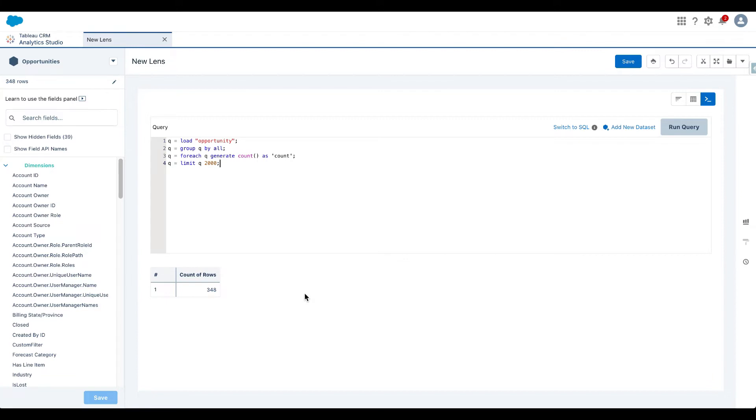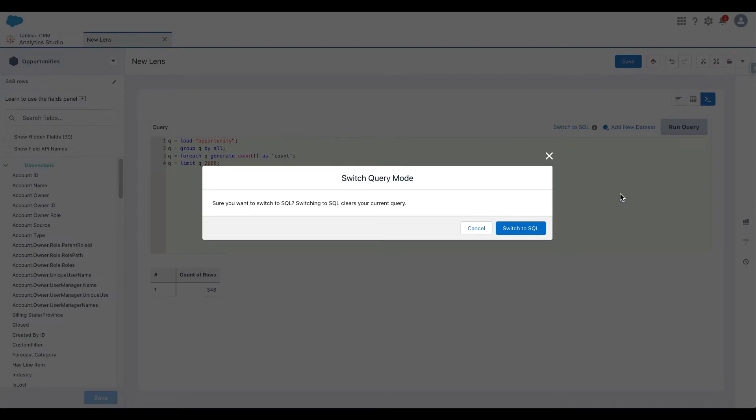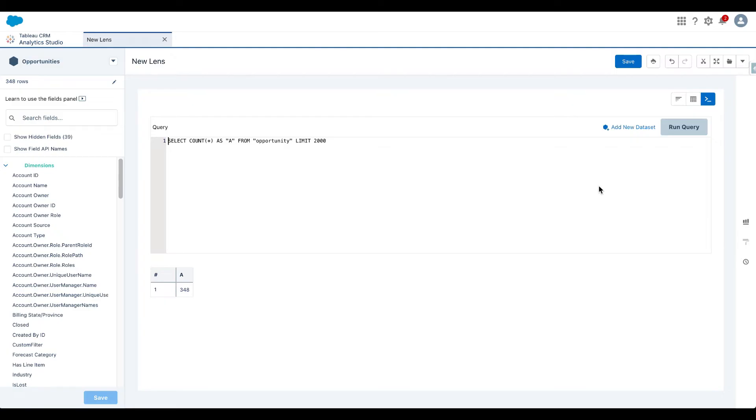Tableau CRM has made it very easy for us, for developers. And all I really need to do is click on switch to SQL. So let's click on that. And when I do that, it's going to rewrite the query in SQL. It's not going to do it every time. But the default query is always rewritten in SQL. And as you can see, I see the same number of rows, which is 348.